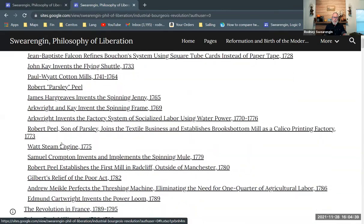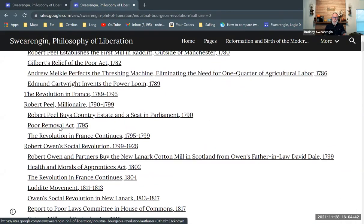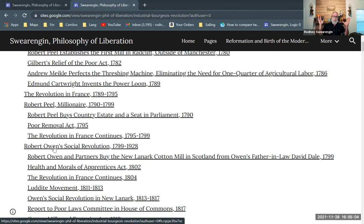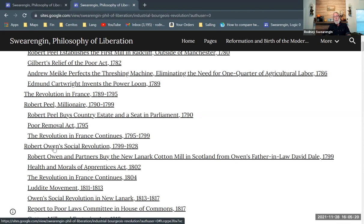That leads right into early socialism in England, and especially the utopian socialism of Robert Owen, who is specifically mentioned in the Communist Manifesto — not merely as a utopian socialist, but as one of the key influences on Marx, who is German but living in London, and Engels, who is British and is also a textile capitalist.